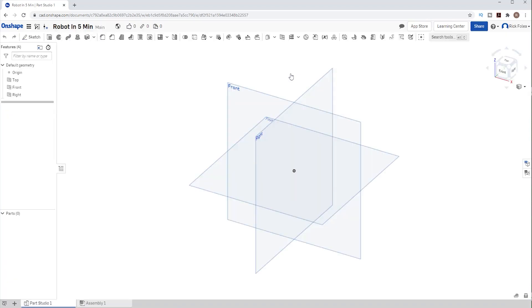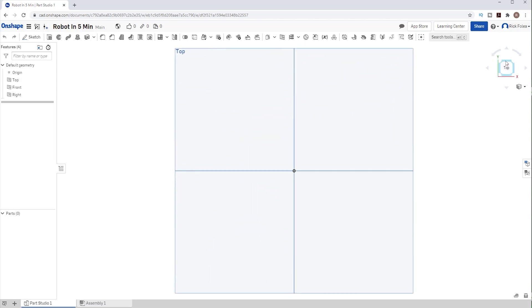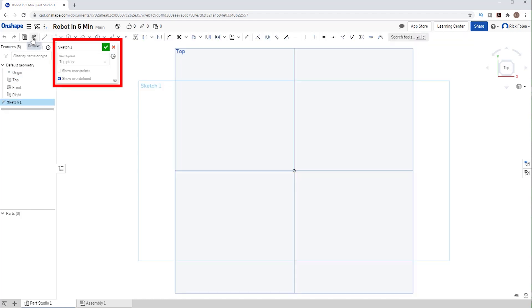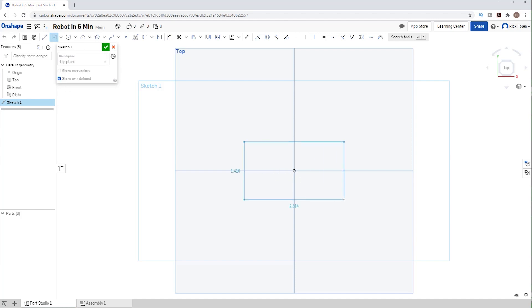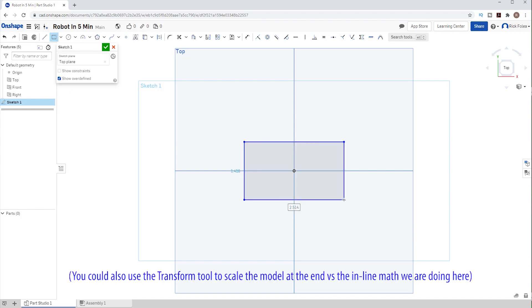We want to sketch the base of the robot and that's easiest to do if I'm looking down on top of the robot. So I click on the plane I want to sketch on and hit sketch. This says I'm drawing or sketching on the top plane. In CAD you always draw on a plane. Think of it as sketching on a sheet of paper. I want to draw a rectangle. I'll use the one that starts at the center and draw the base of my robot.